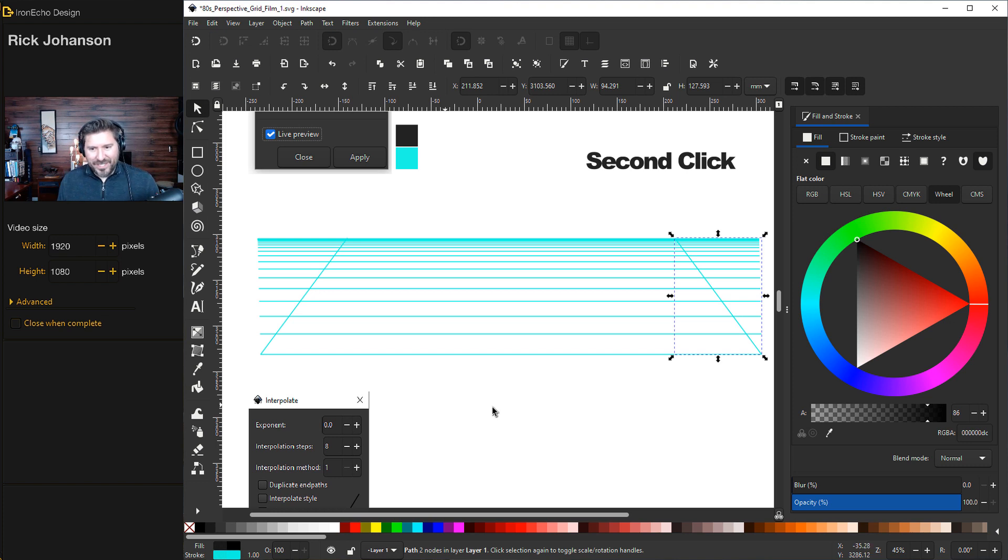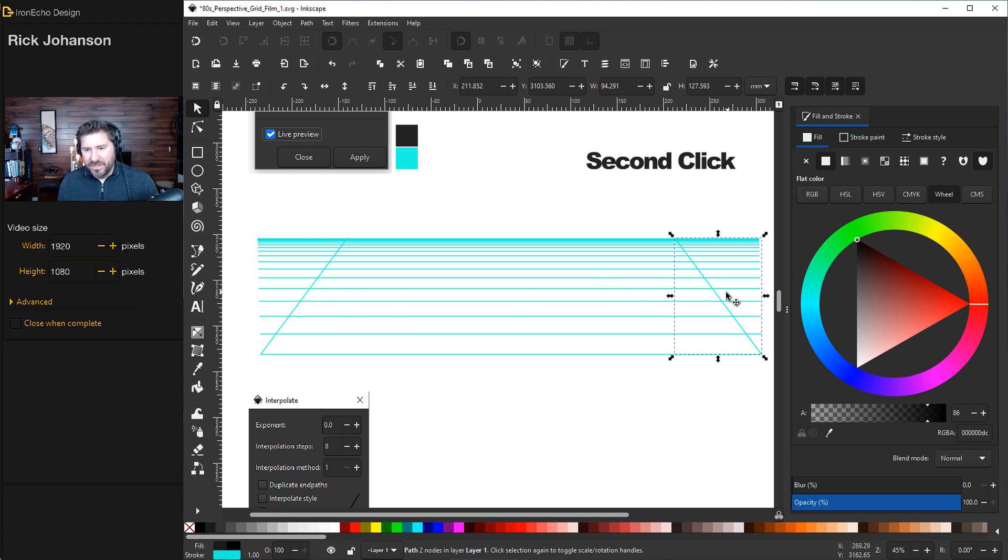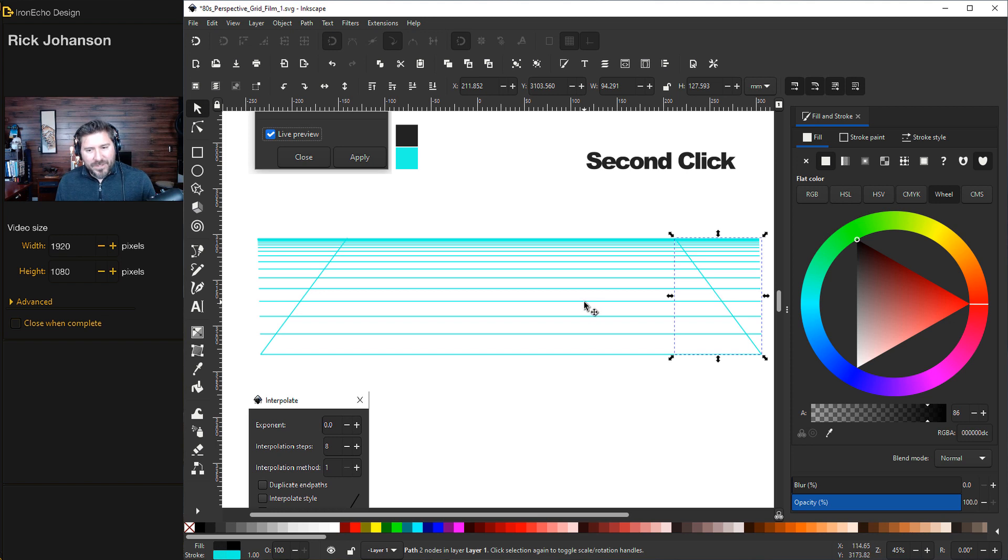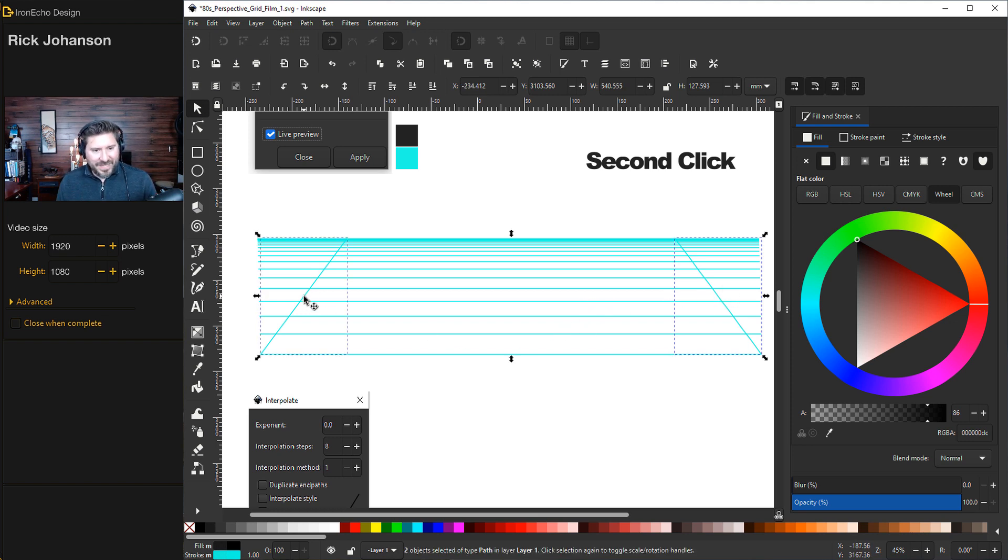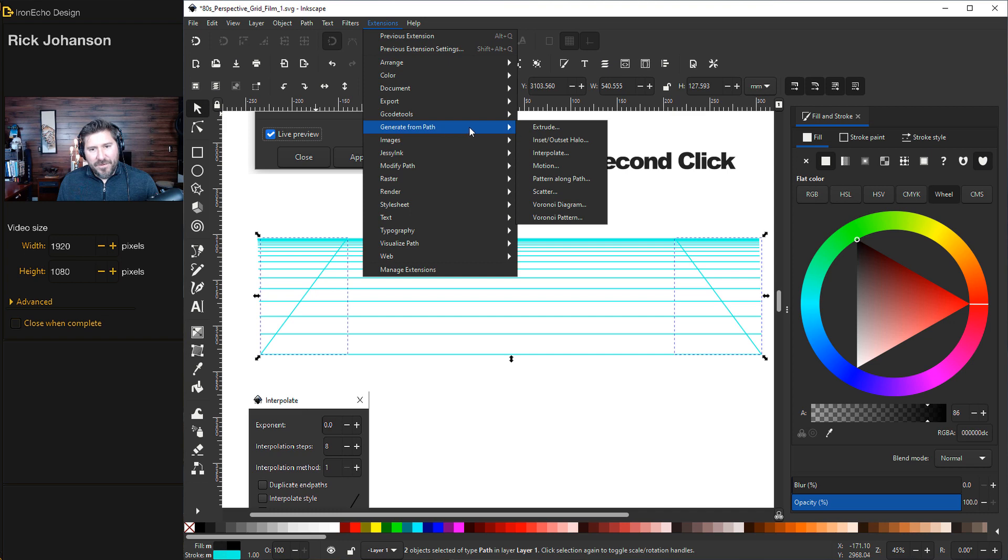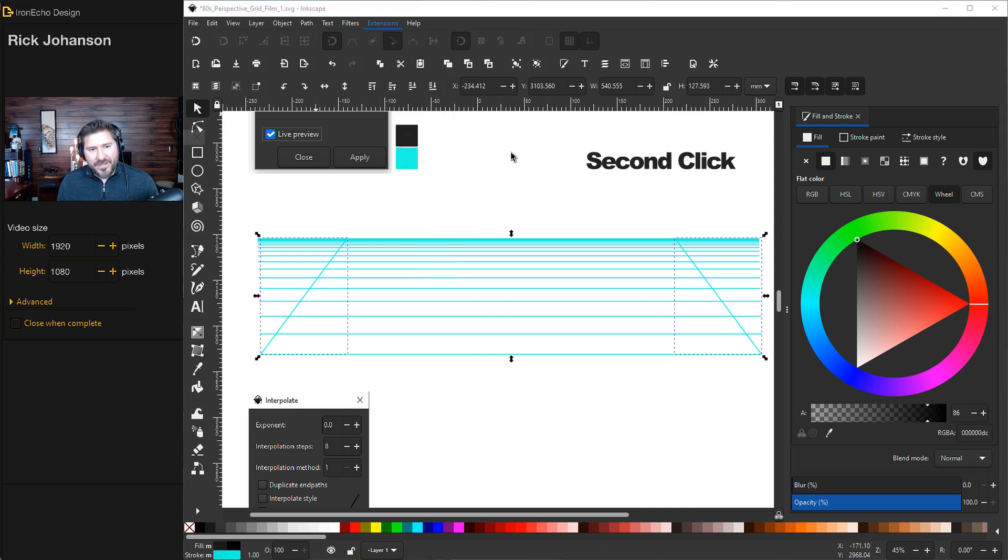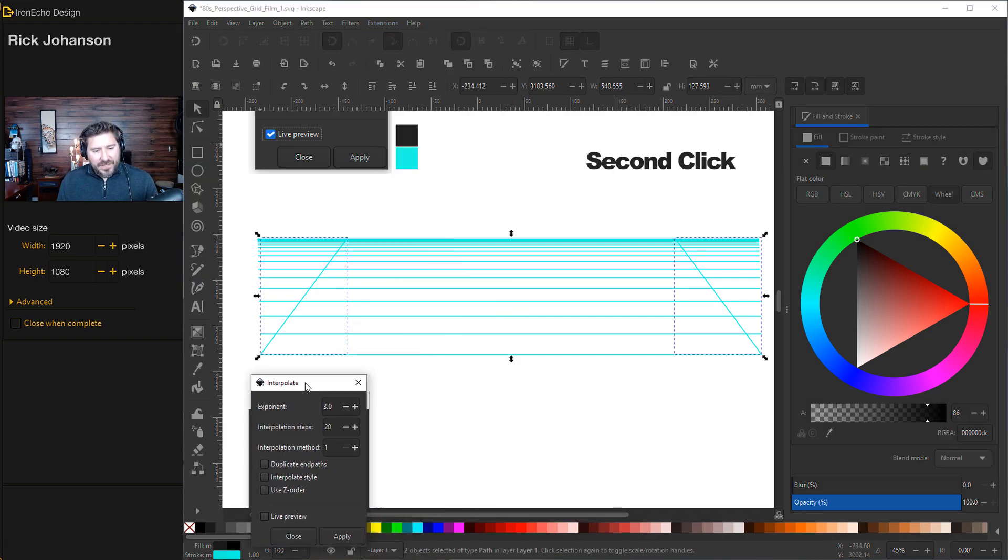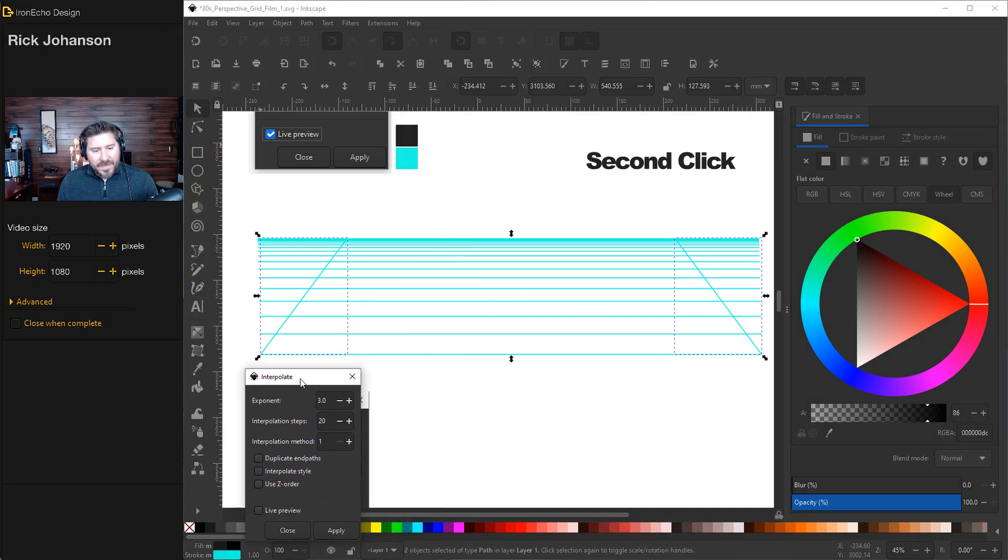For the diagonal interpolation, I don't need any bunching. In fact, I want it perfectly even between the left and the right. So my exponent is going to be zero. Because it's zero, it doesn't matter the order in which I click them. So I've got one selected already, Shift, get the second. Extensions, generate from path, Interpolate.